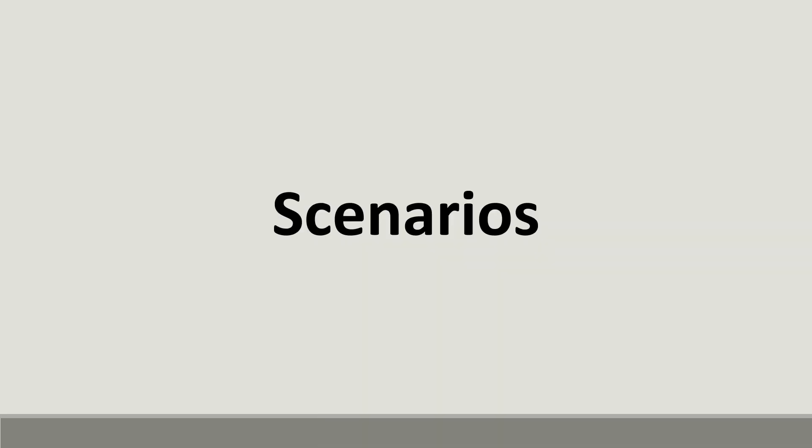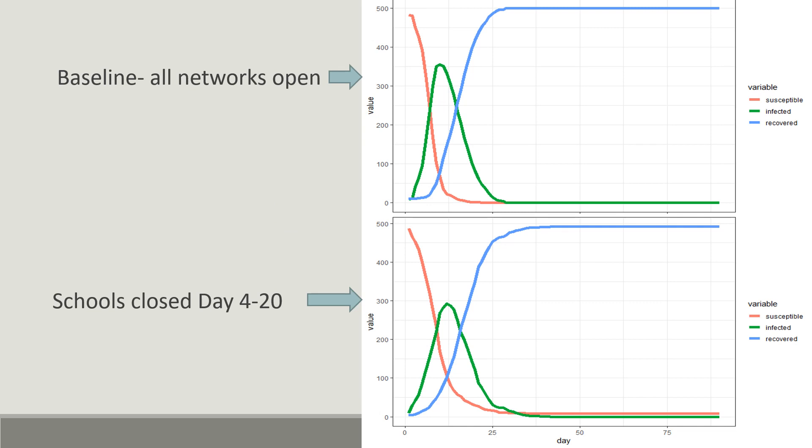Now we will see what happens if any of these networks is shut down during an epidemic. The top right figure shows the epidemic scenario when all the networks are open and everyone can interact with 15 people every day. This is our baseline scenario.